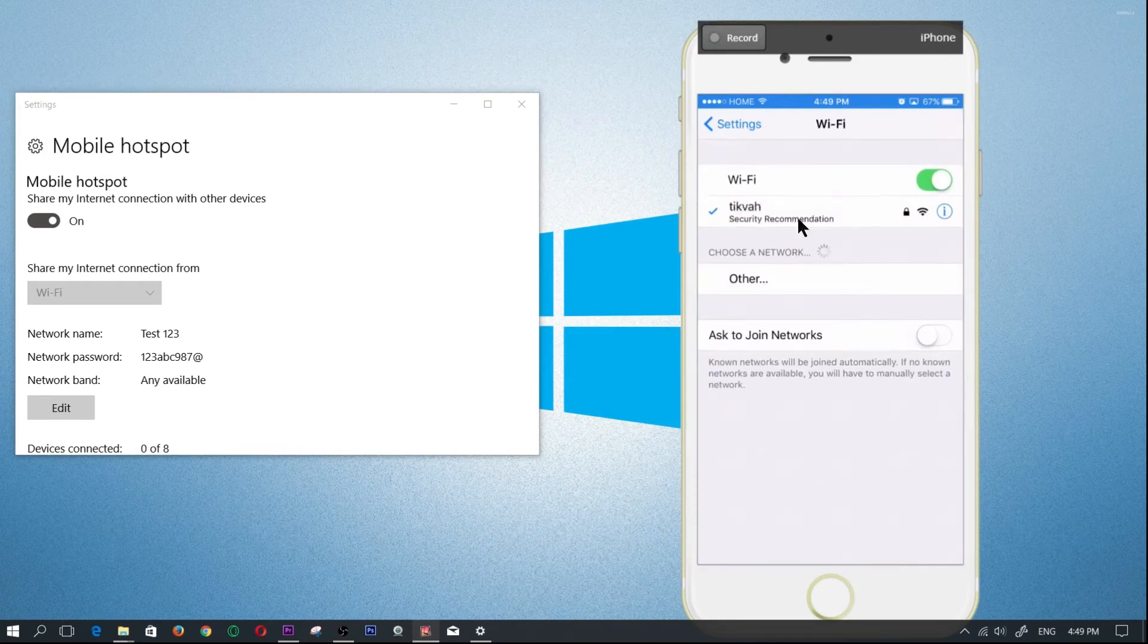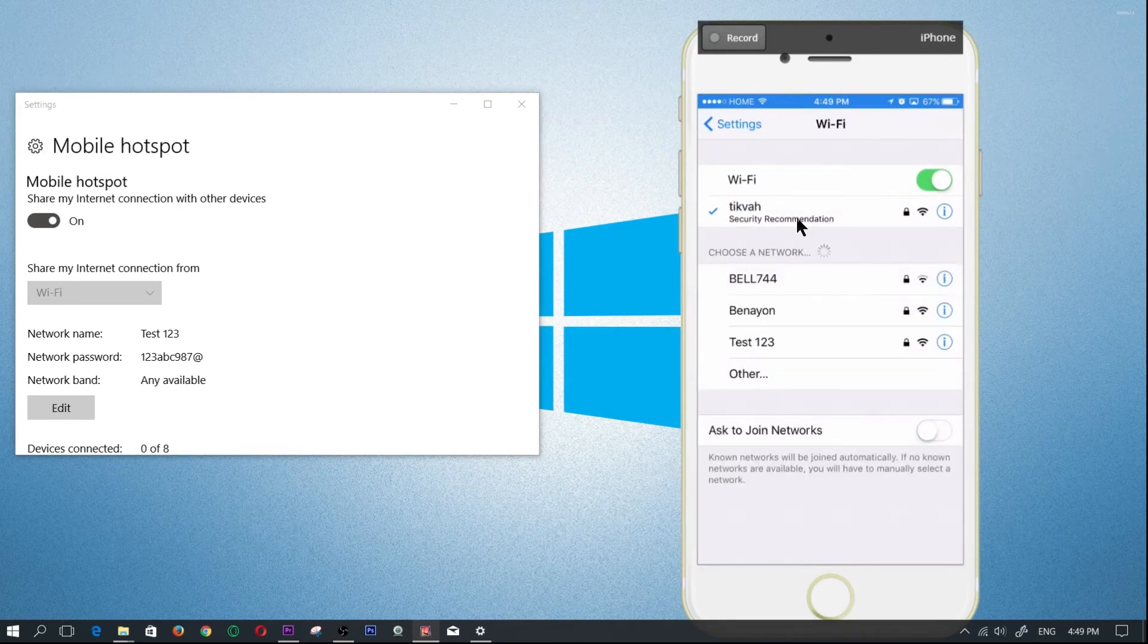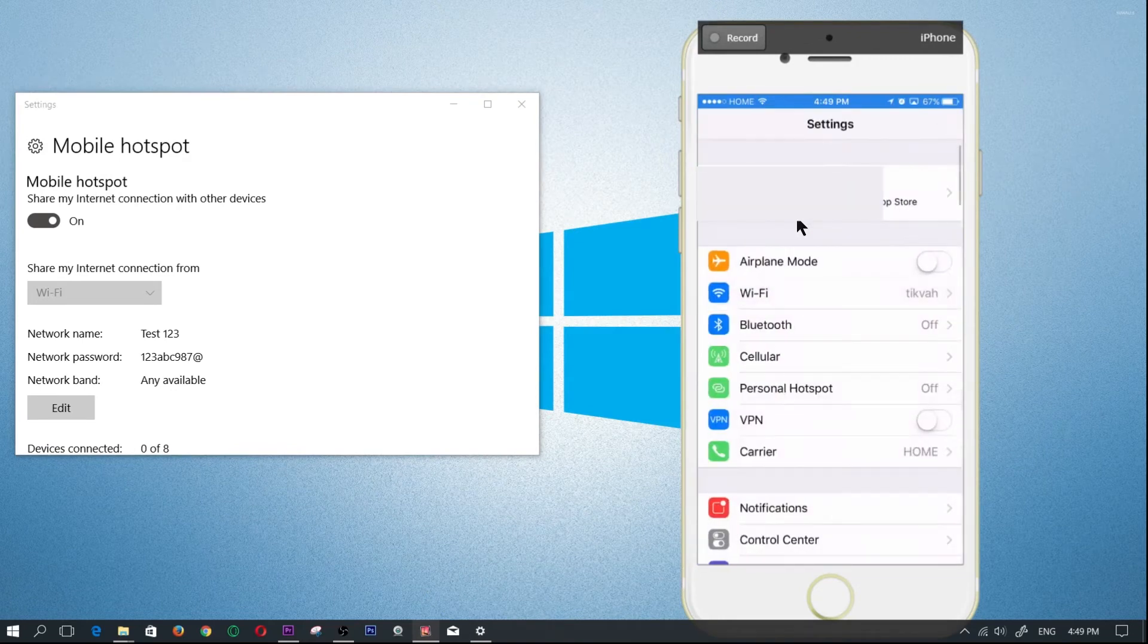I'm going to open up settings now, and within settings I'm going to click on the WiFi. So just to go back, I'm going to click on WiFi.